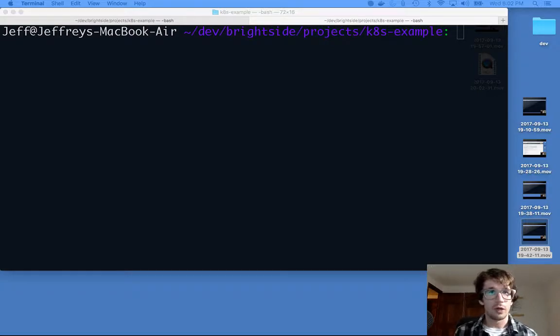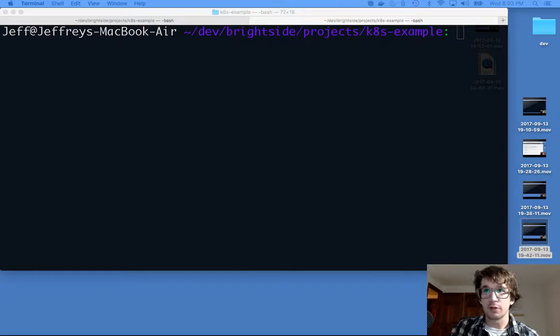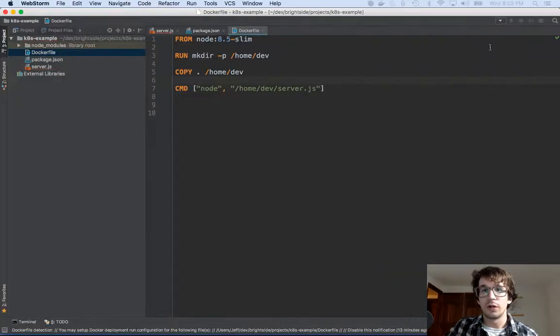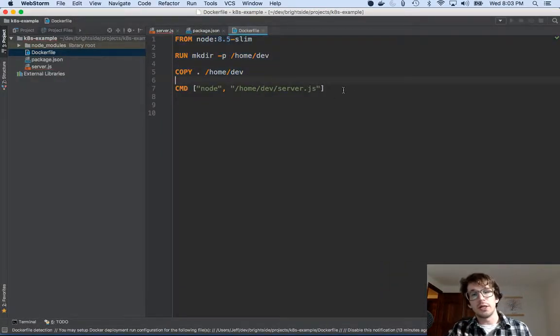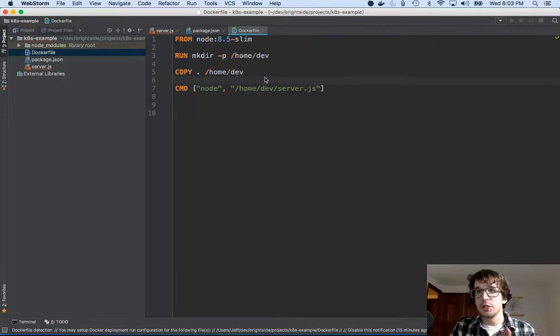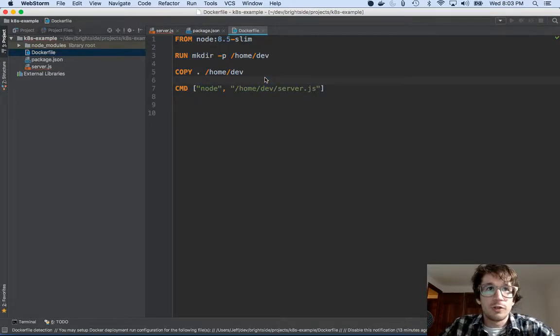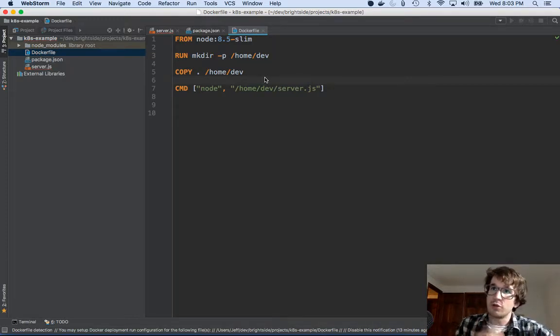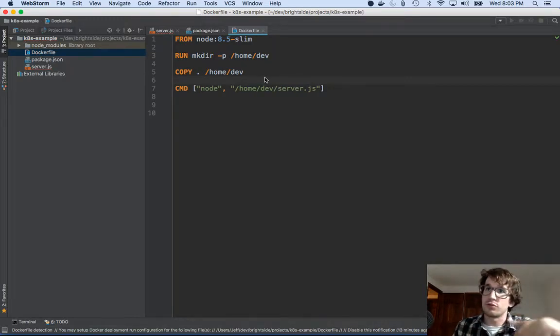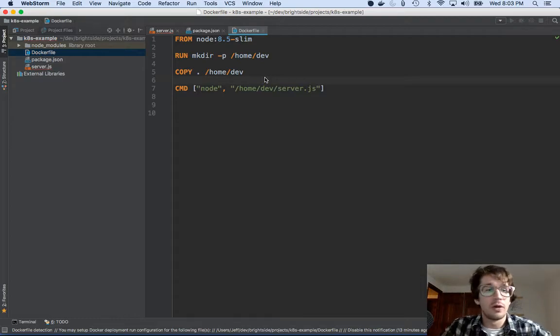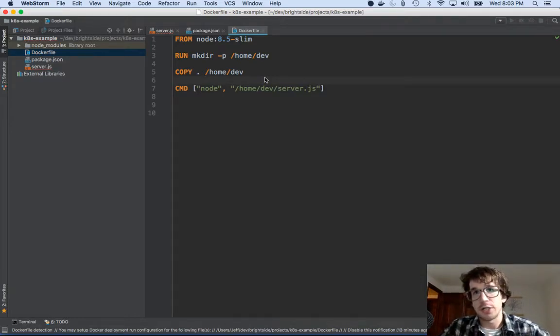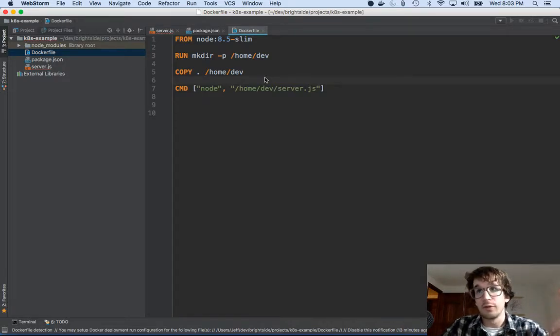If you don't know what we did, just go watch the previous video. We made this docker container and now we need somewhere to push it. Just like if you're using git with GitHub, GitLab, or Bitbucket, you want to push code to a central repository. I need Amazon to be able to pull this container, so me and Amazon need a shared place for these containers.